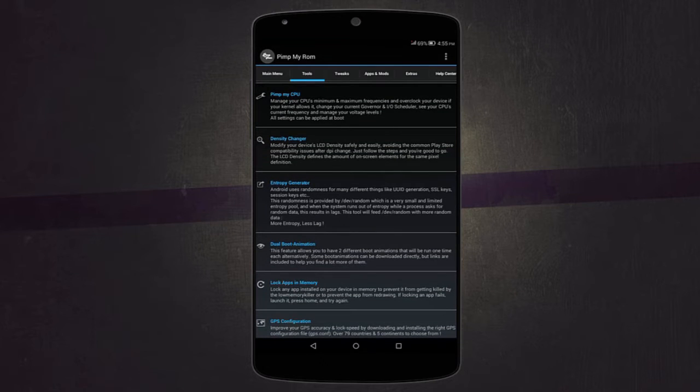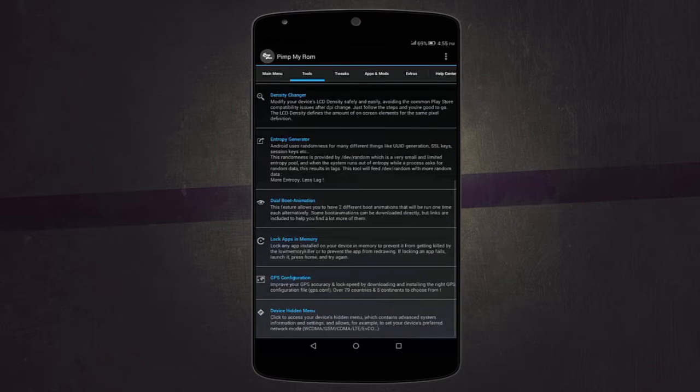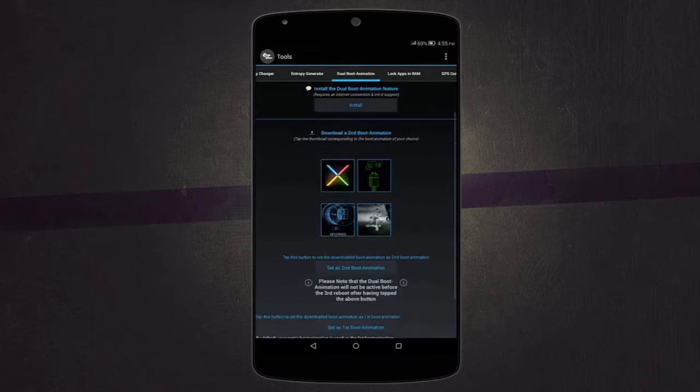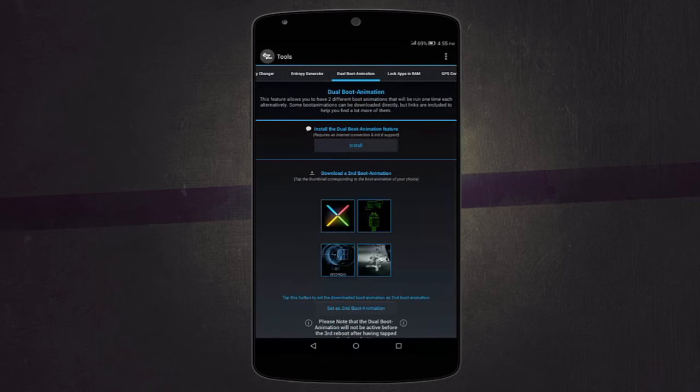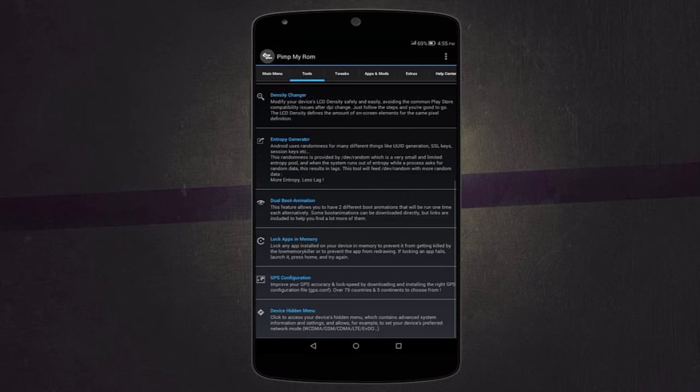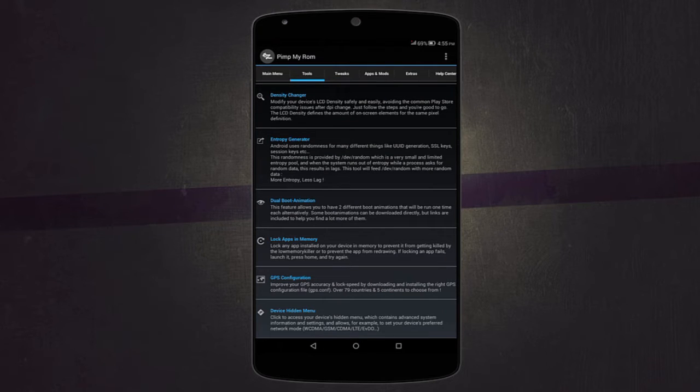There's density changer which lets you modify your device's LCD density. Then there's other stuff like dual boot animation, which is so cool. You can have two different boot animations, so the second time you boot it'll be different from the first time you booted your device. Then there's also lock apps in memory and GPS configurations and other stuff like that.